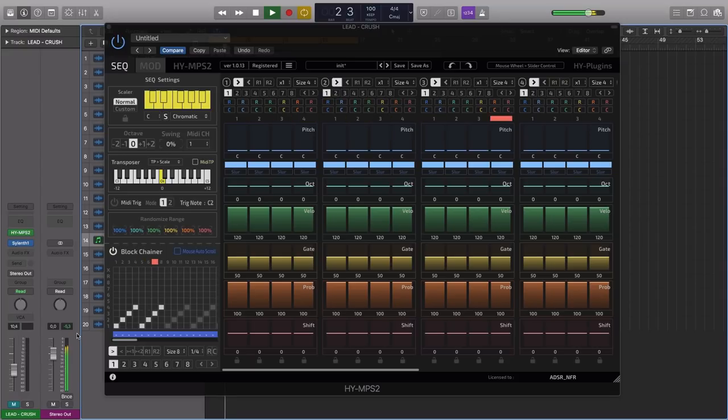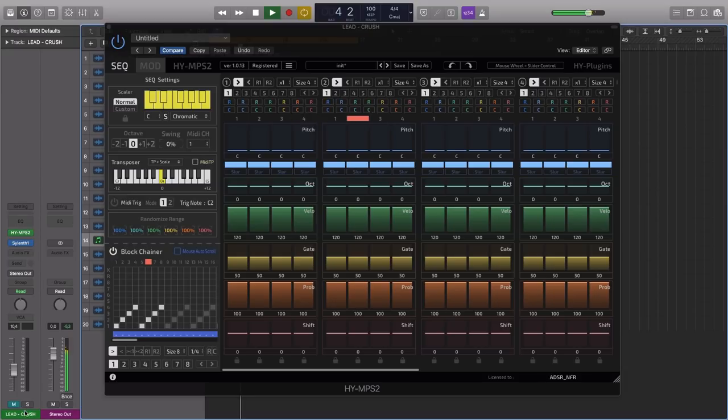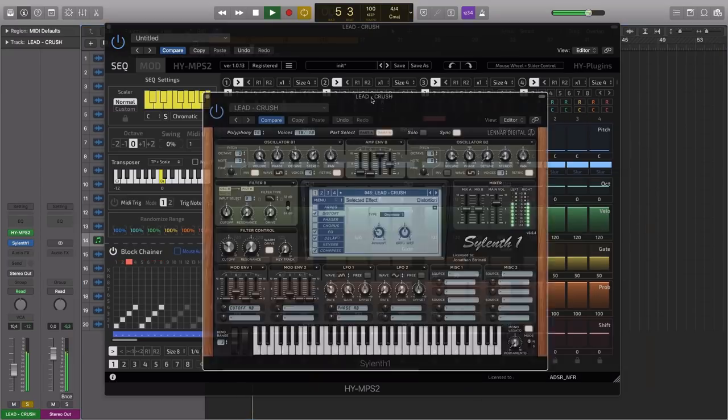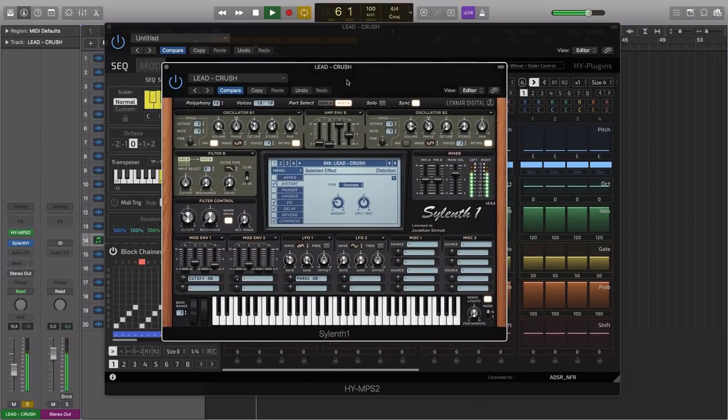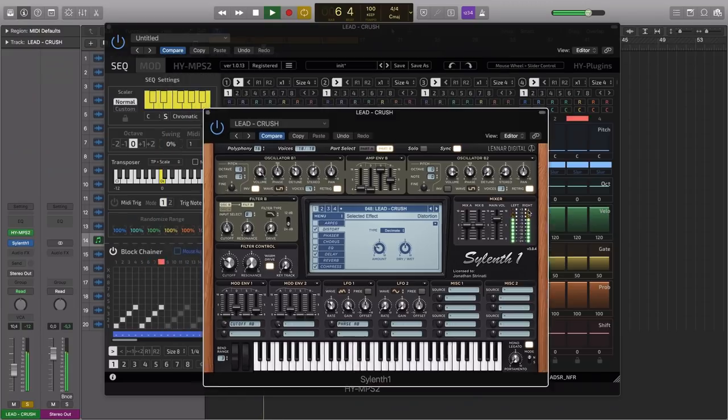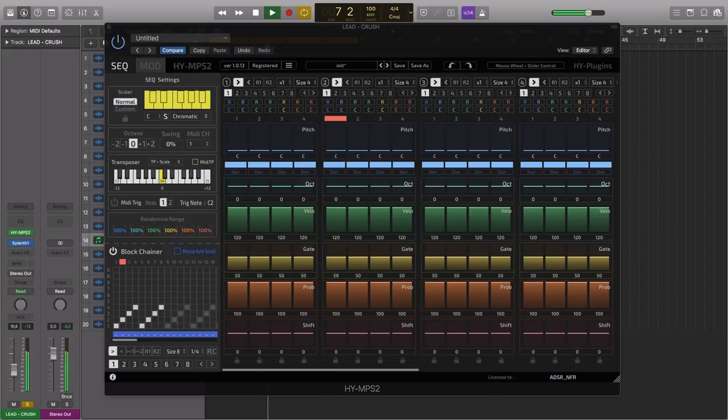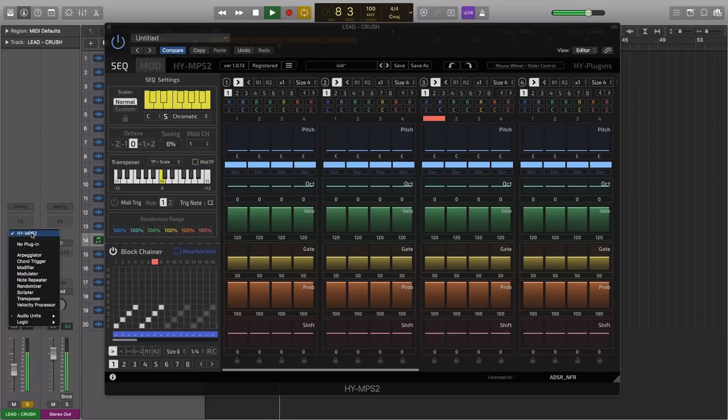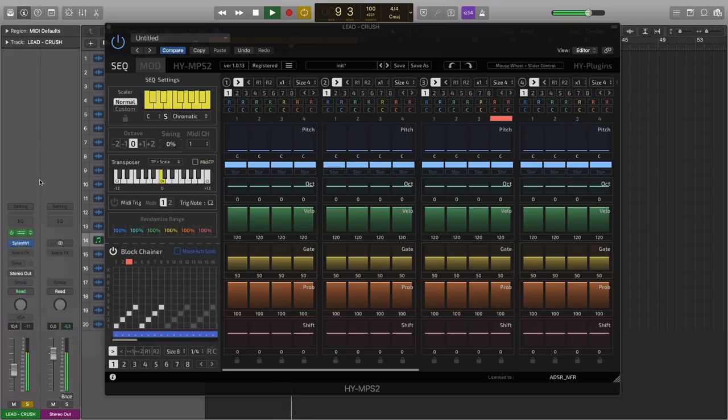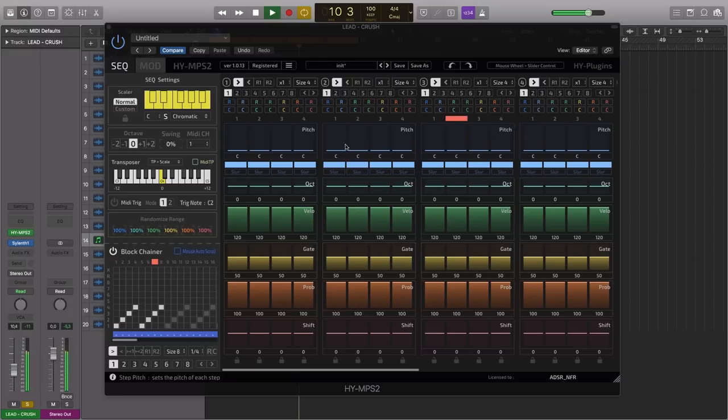So the HY-NPS2 loads as a MIDI effect or MIDI plugin. So I've got this instrument channel here, I've got an instance of Sylinth on here with a synth patch loaded up, and I've loaded the HY-NPS2 as a MIDI plugin. So this is triggering the instance of Sylinth. In its default state it's going to trigger back 16th notes.